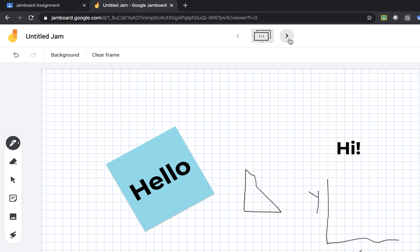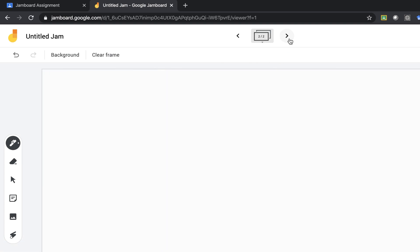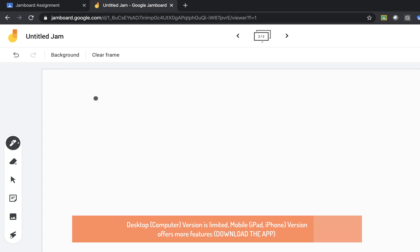Anytime I want to make a new page I can click on a new page and go through it that way adding in lots of different things. Now the desktop version is quite limited. There are many more options if you are using any sort of mobile device. You would just download the Jamboard app and then you can do a plethora of things.